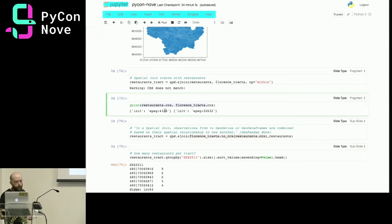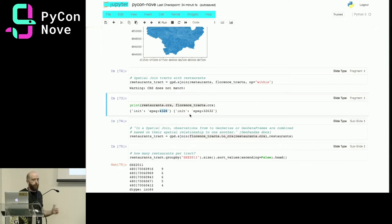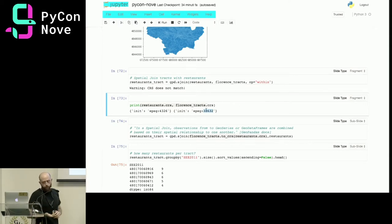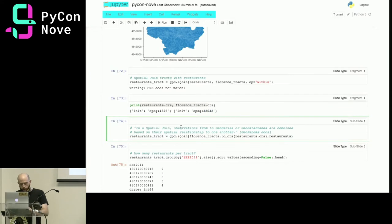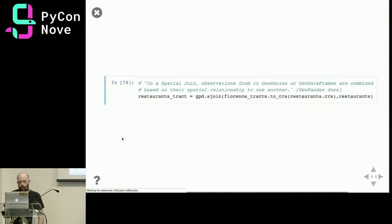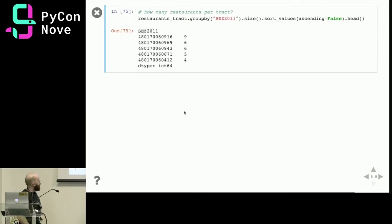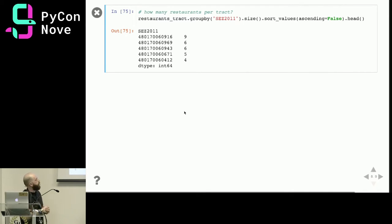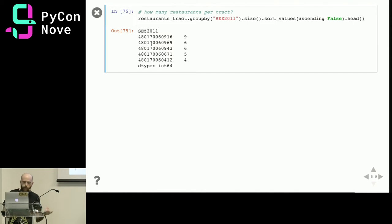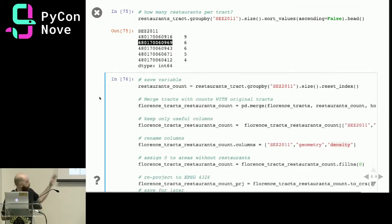You can check and see that one CRS is EPSG:4326 — the global sphere projection — and 32632 is the Italian projection system. We use the .to_crs method to reproject our data back to latitude and longitude — just a one-liner. Now that we've spatially joined our points onto the polygons, we can count how many restaurants are in each census tract using a simple groupby. For instance, one census tract has nine restaurants, another has six, and so on.